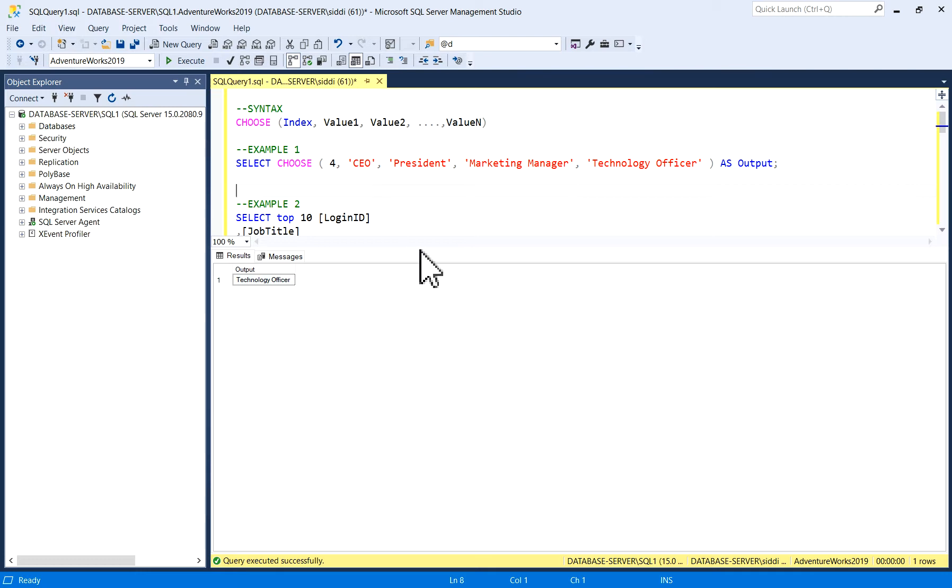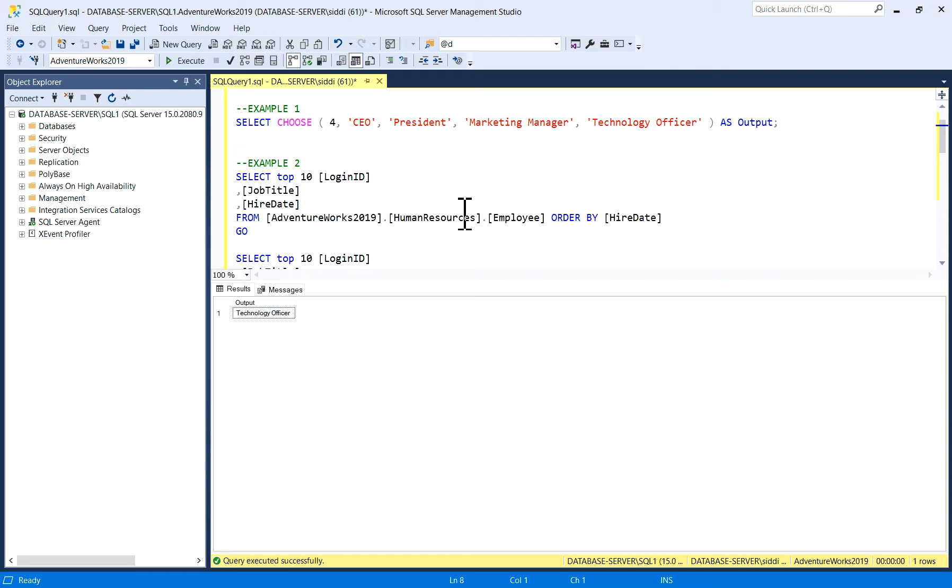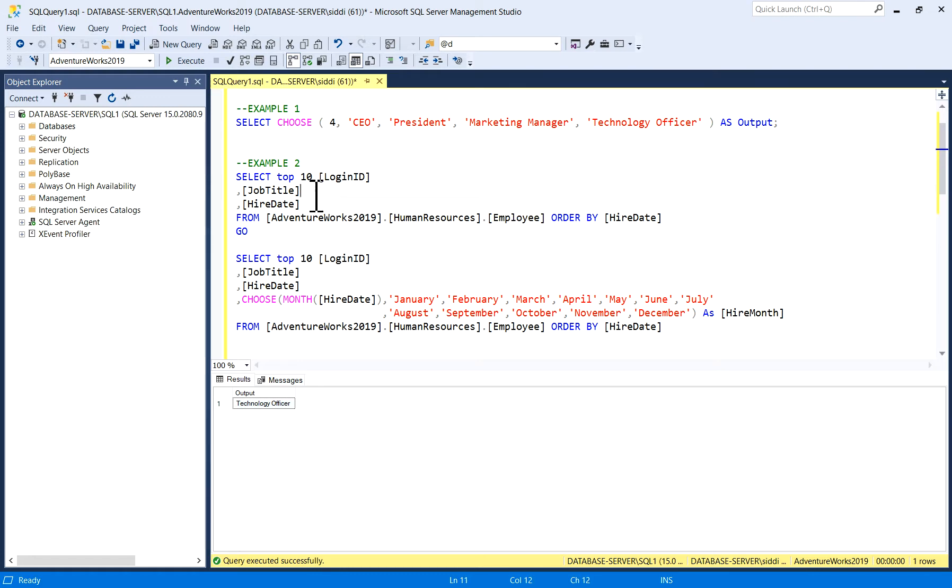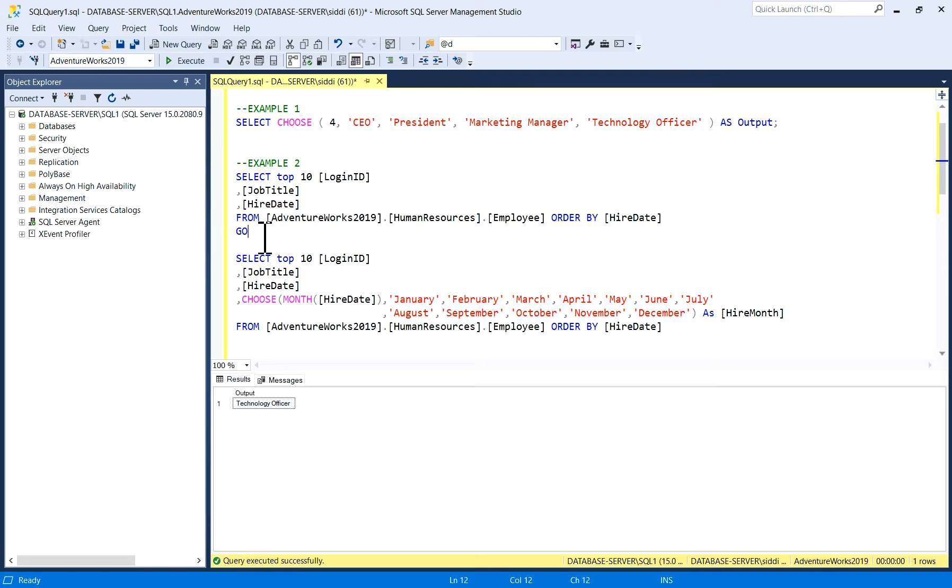In Example 2, I'm using AdventureWorks database and the Employee table. I'm selecting top 10 records with a few columns. These are the actual columns from the table.